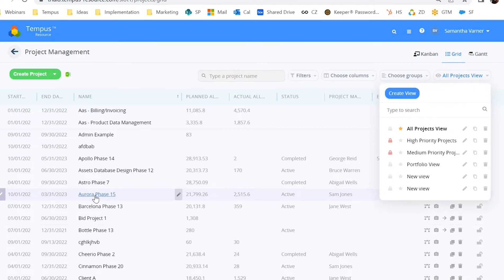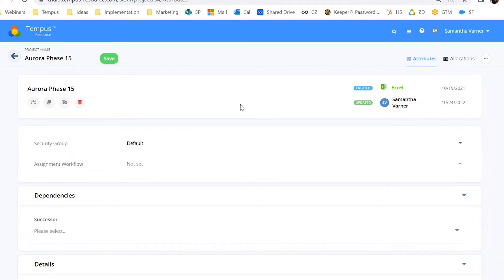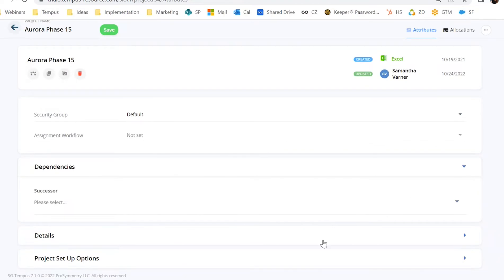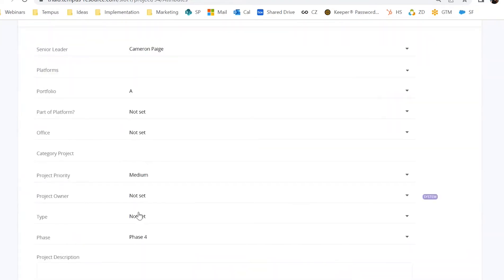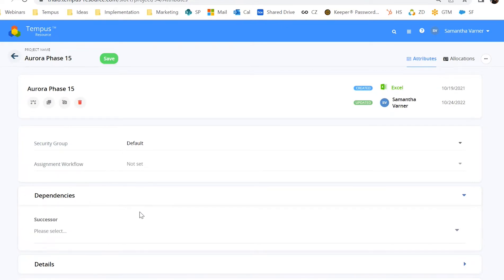Let's look into a project that already exists. When I come into Aurora Phase 15, my screen automatically lands on the allocations page. Just like our resources, our projects have an attributes area, and this attributes area can be custom defined — you can determine the order of attributes and what section you want them in. Within each project, you also have the ability to tie some dependencies, which is really cool functionality when it comes to our roadmap management area.